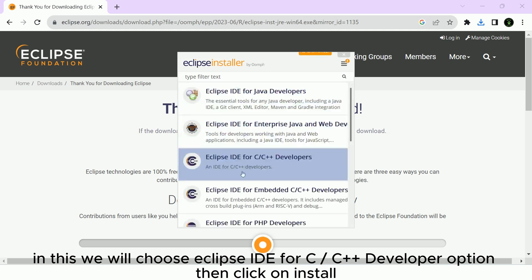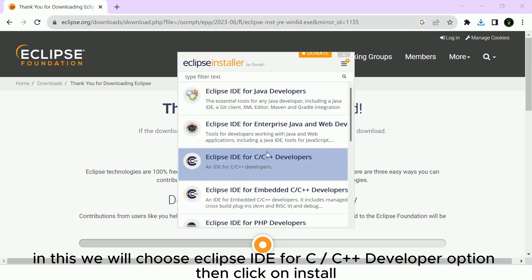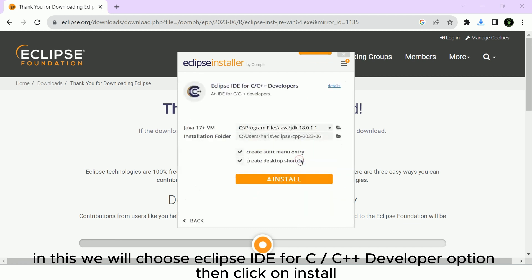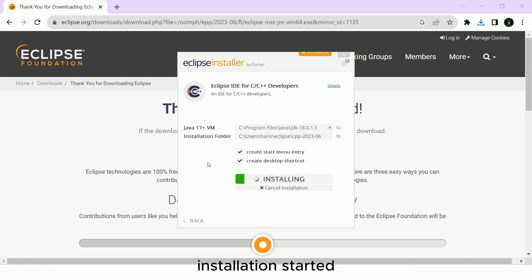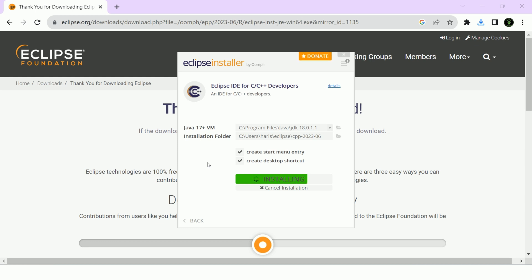In this we will choose Eclipse IDE for C/C++ developer option, then click on Install. Installation started. It will take some time to install.